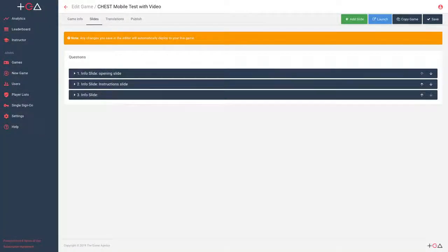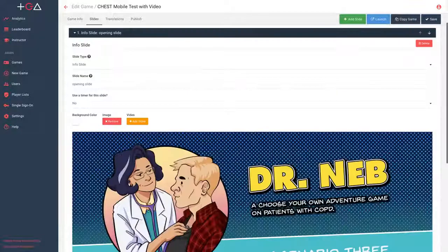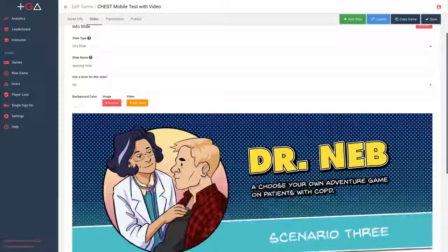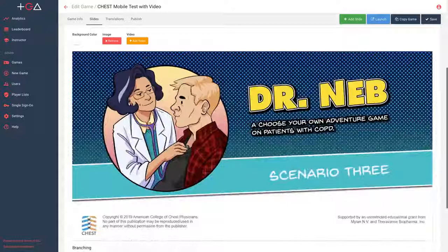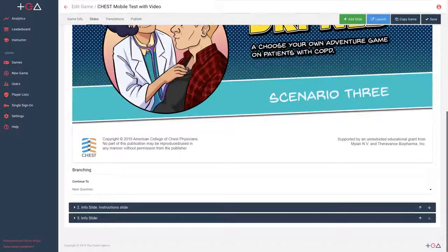The scenarios game was built using Training Arcade, a game authoring tool with a library of games that allows subscribers to build games for training and education in minutes.